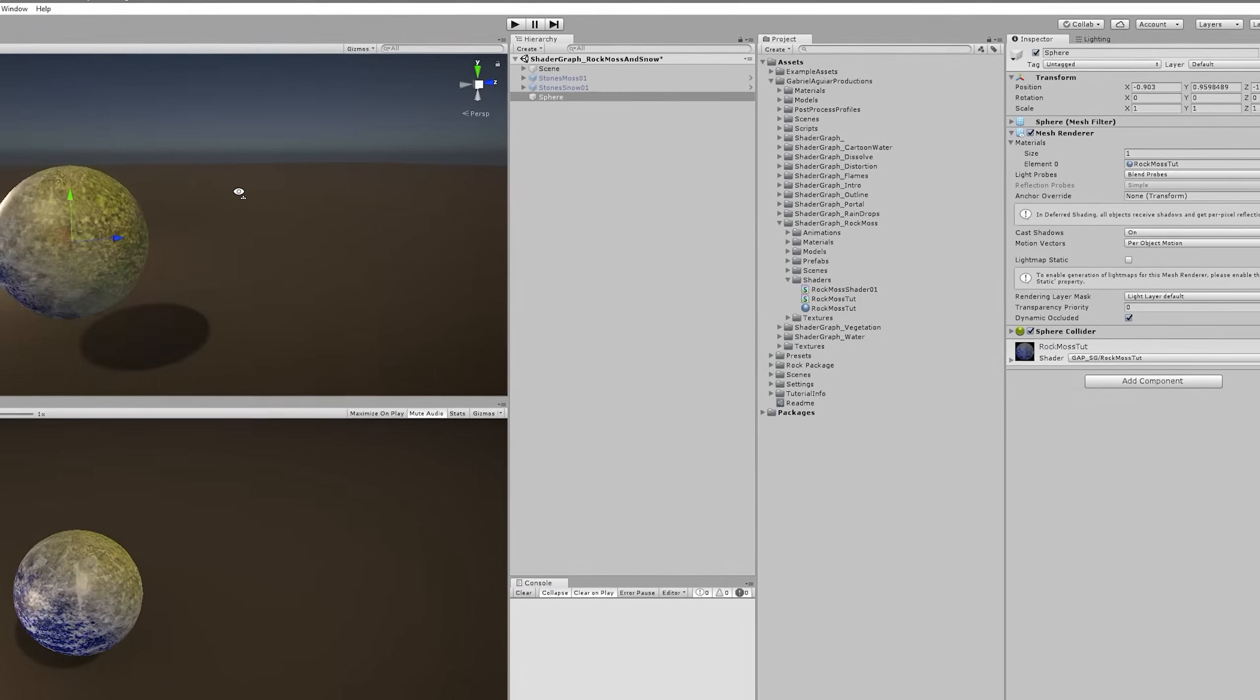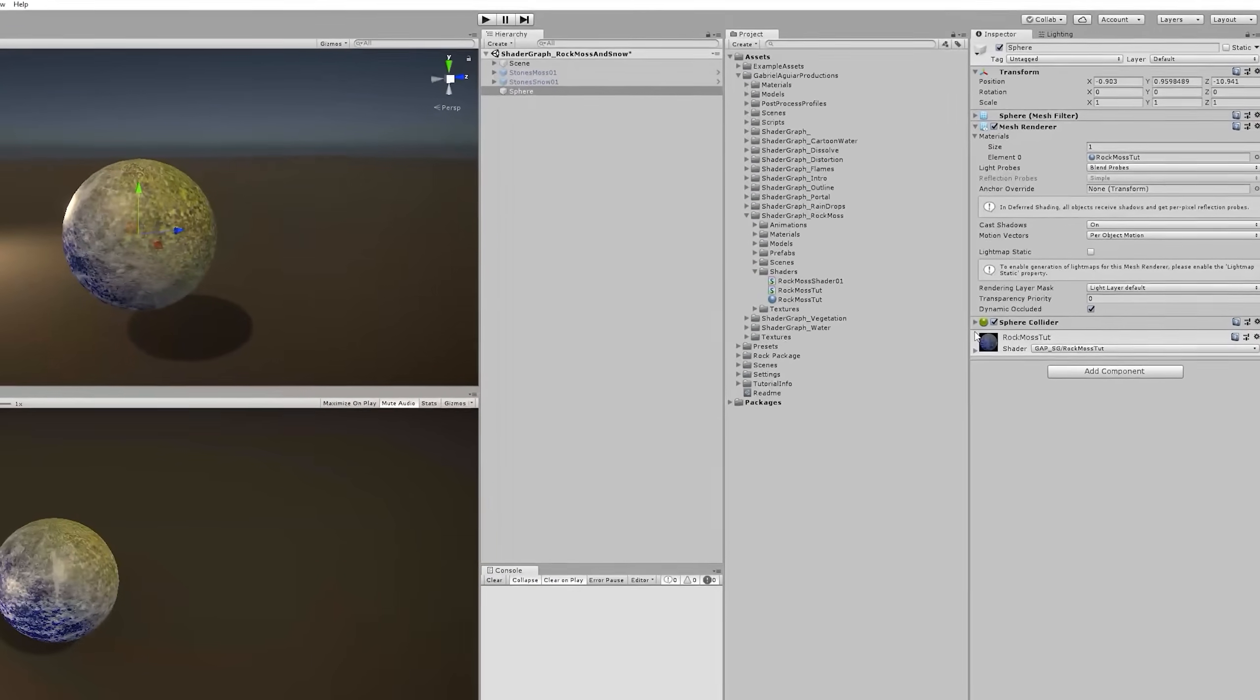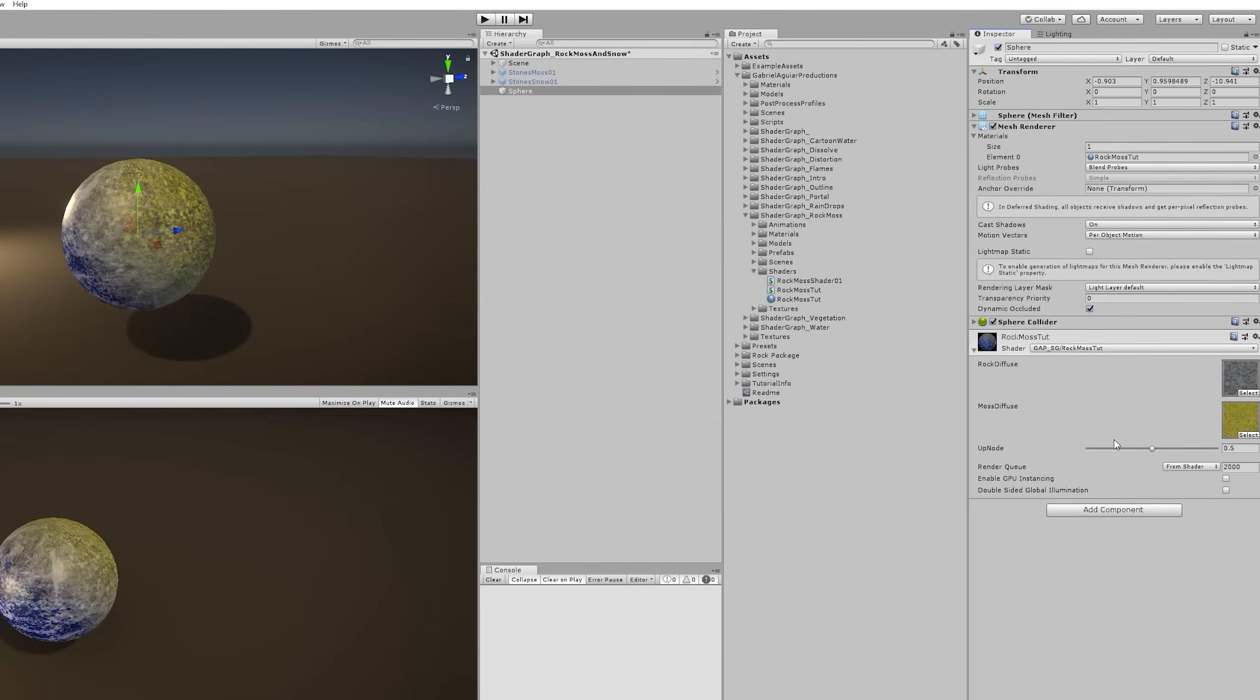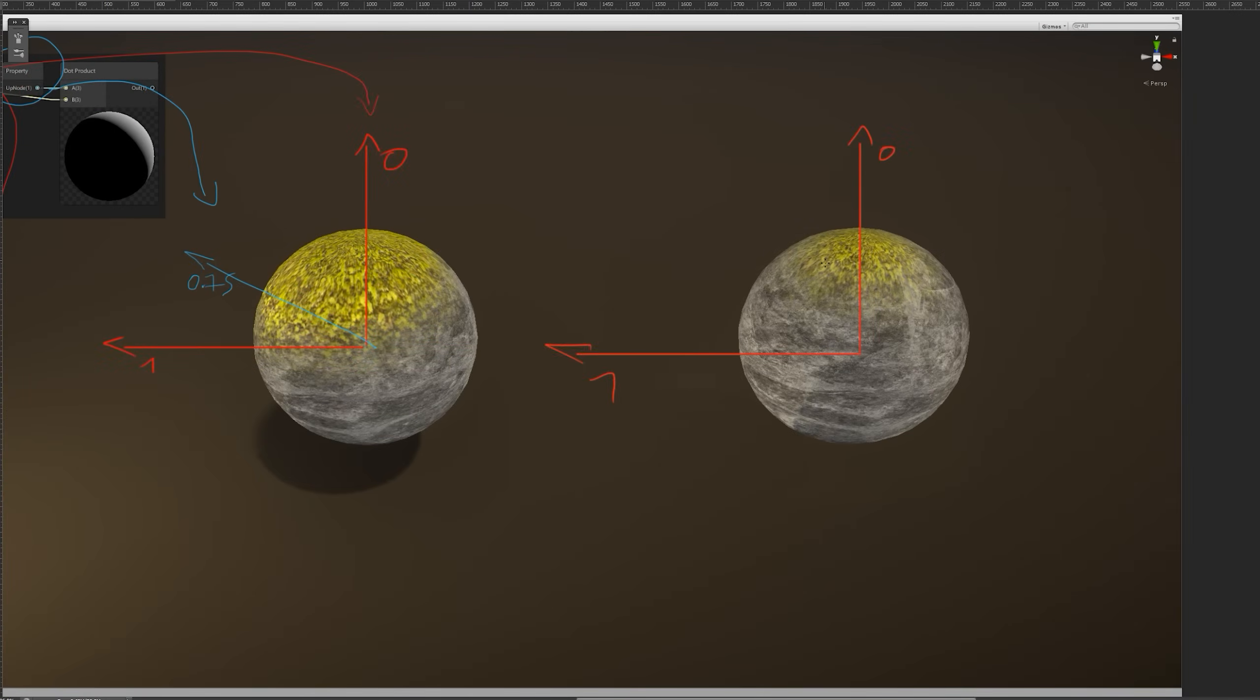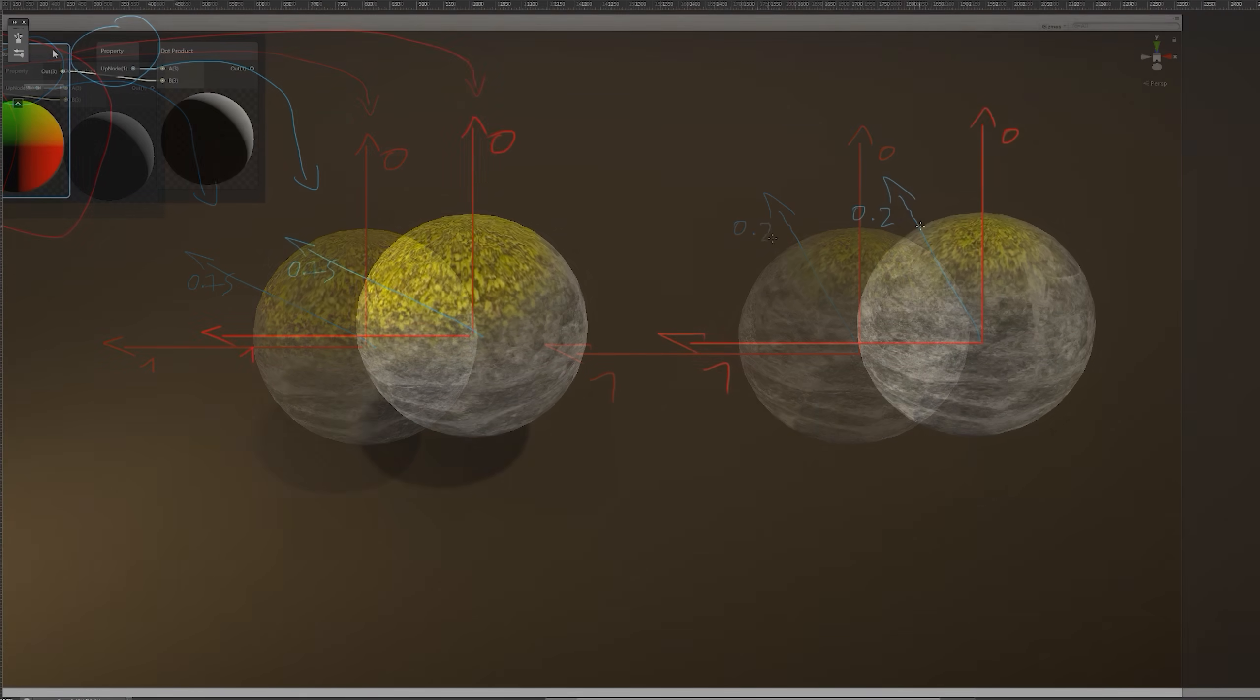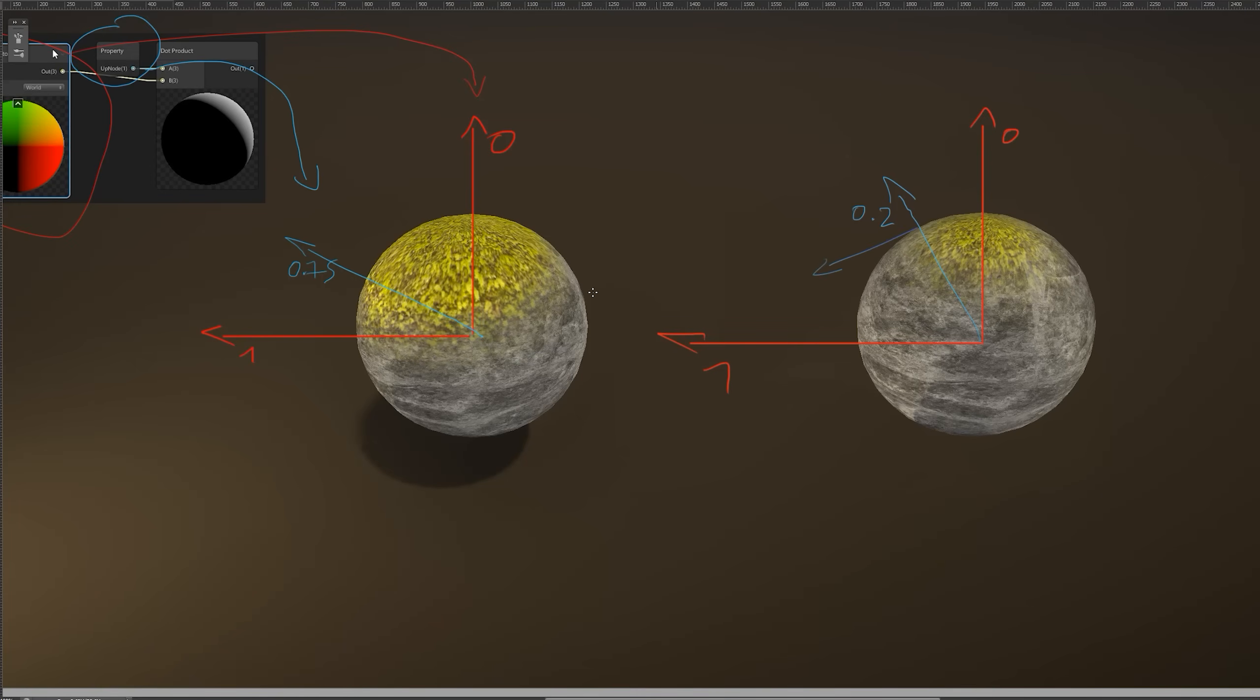Anyway, now we can start seeing the dot product in action. It's starting to Lerp between the rock and the moss texture. Basically, the dot product returns 1 when both of the given vectors are in the same direction and returns 0 once they are perpendicular. So all the values that go between 0 and 1 will let us control the amount of blend between the rock and the moss, which is what is creating this effect. That was my attempt at a simple visual explanation.